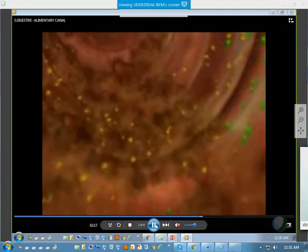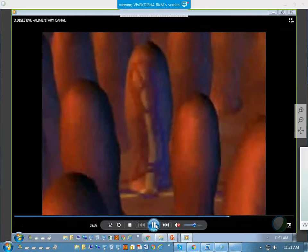At the ileum, you will find some finger-like projections known as villi. Each villus will contain two types of vessels inside.